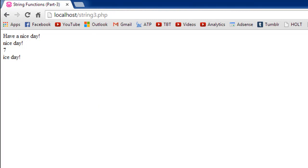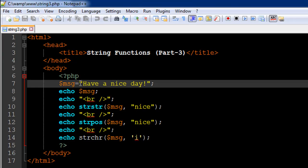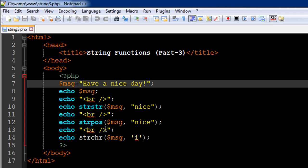If you want to find that out then you have to use the strpos function and we see 7 here is the output. We can count and make sure that that is the correct index position. So h is 0, a is 1, v is 2, e is 3, the space is 4, the second a is 5, the next space is 6 and n is 7. So the index position of n is displayed if you use the strpos function.